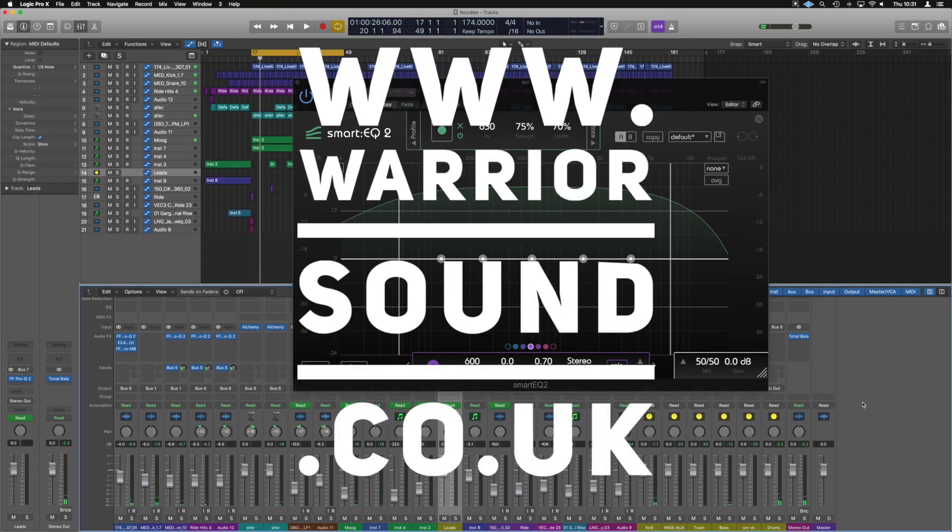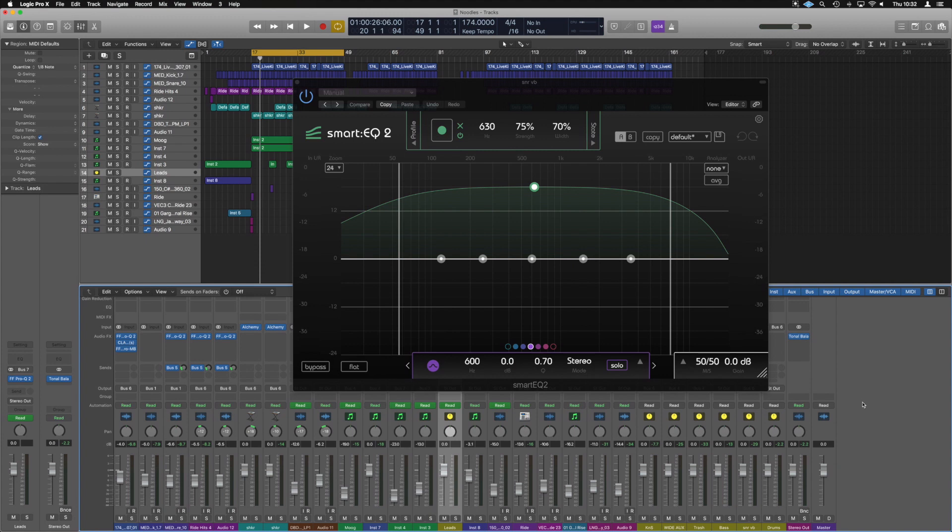Hey guys it's Anders, so we are looking at the Smart EQ 2 from the guys over at Sonable. In the previous video we broke down what Smart EQ 2 does and how it profiles the sound. In this video we're just going to be looking at some of the mid-side ability that we can utilize.